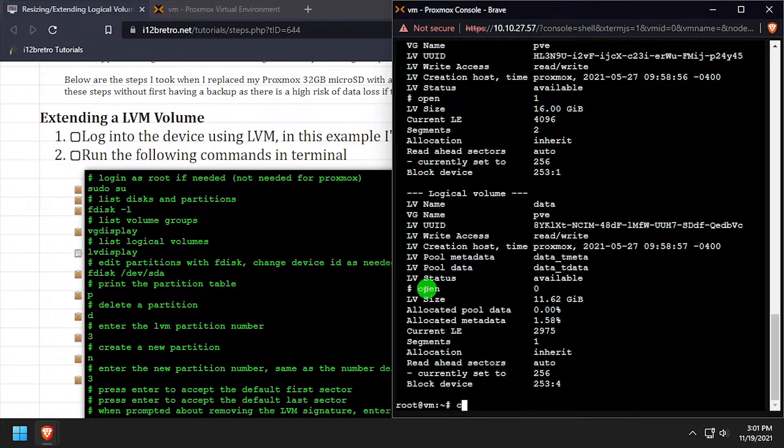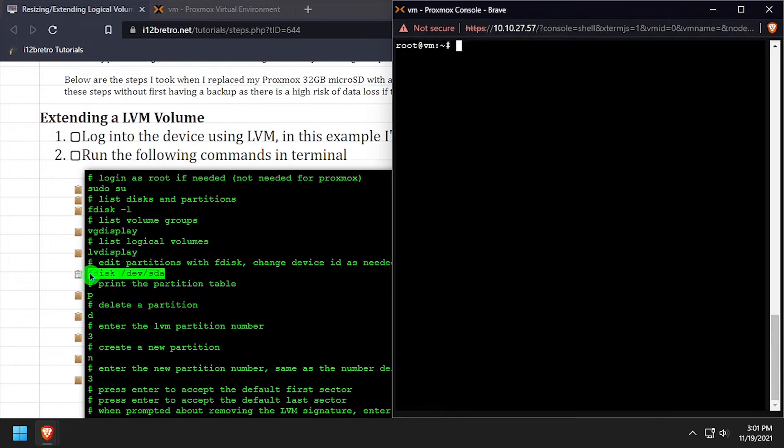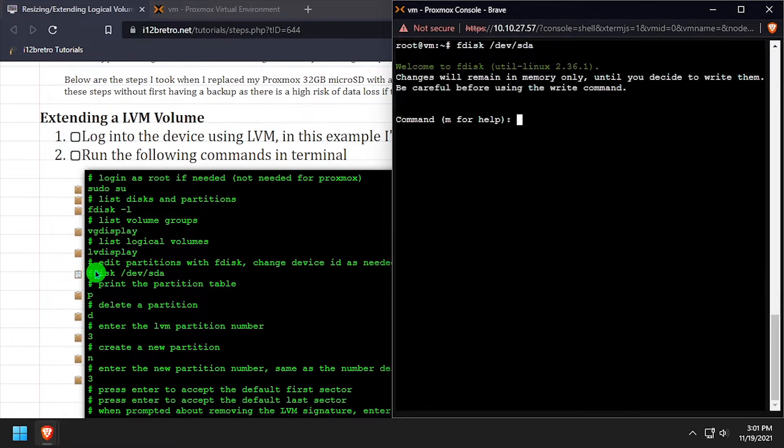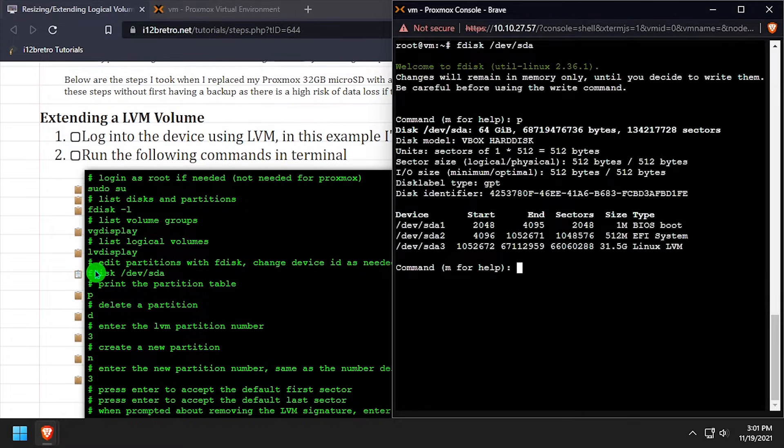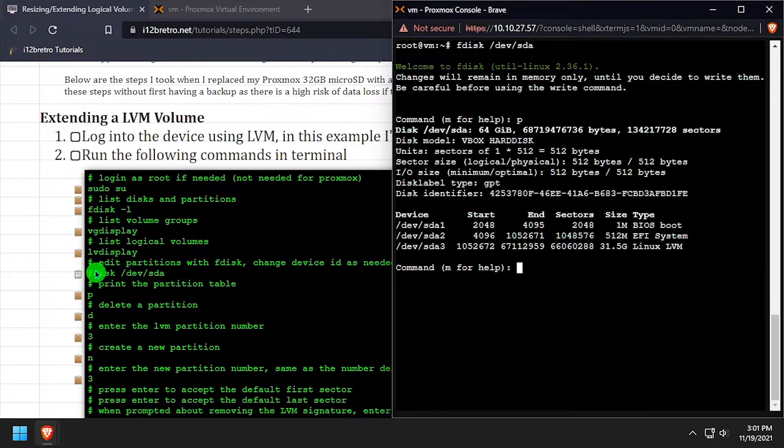Make sure you have a backup of your Proxmox installation before proceeding. To resize, or in our case expand the LVM partition, we'll use the fdisk utility pointed at the sda device. We'll start by typing p and pressing enter to list out the current partition table.